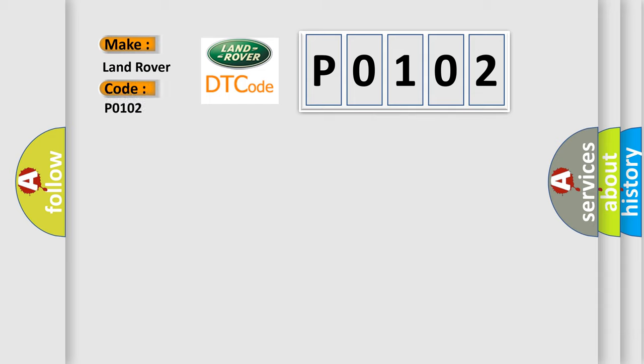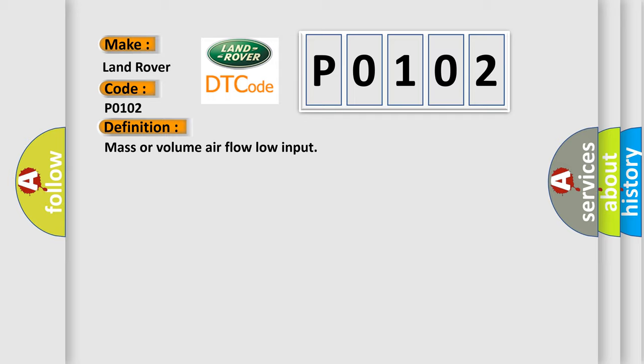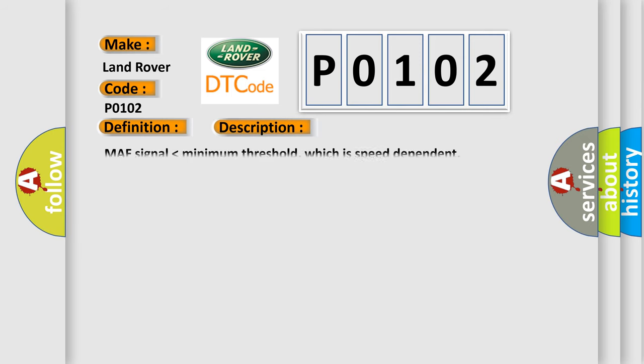The basic definition is Mass or Volume Air Flow Low Input. Here is a short description of this DTC code: MAF signal lower than minimum threshold, which is speed dependent.